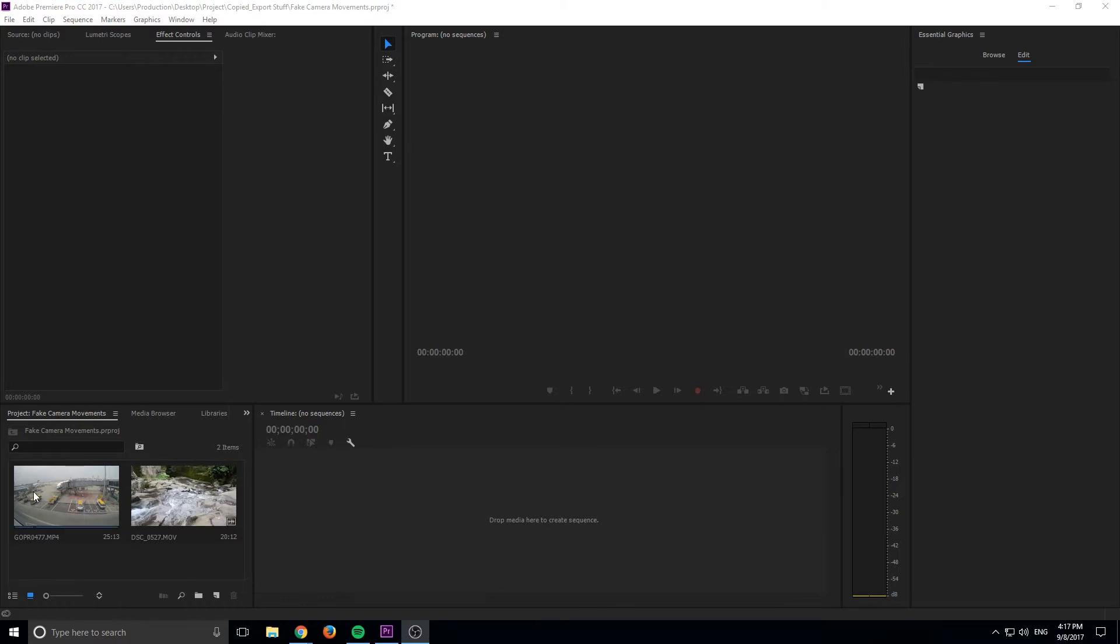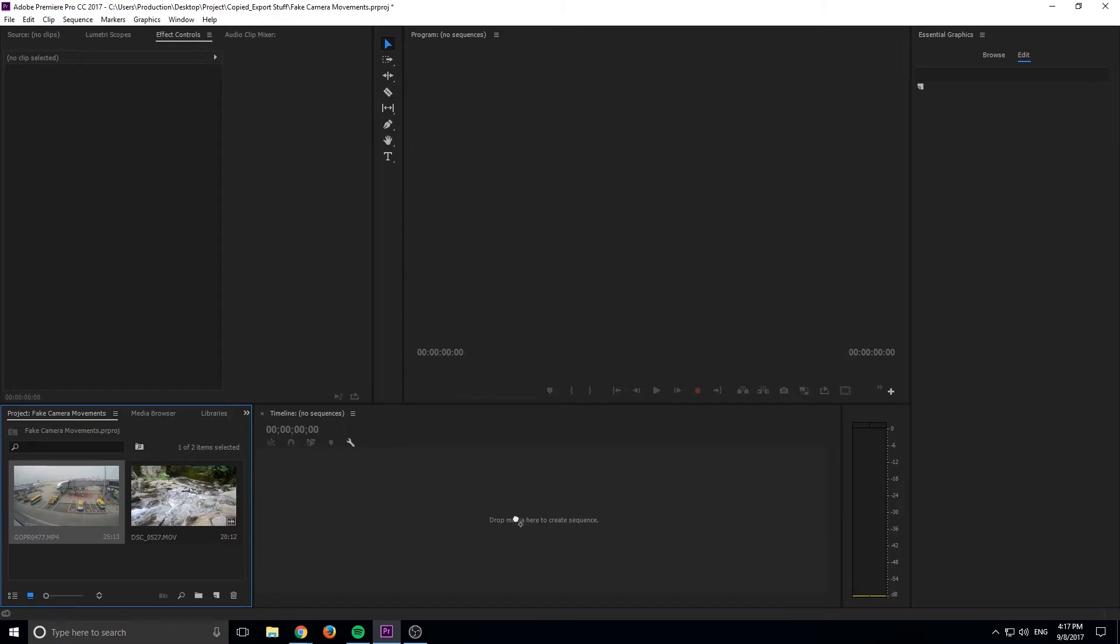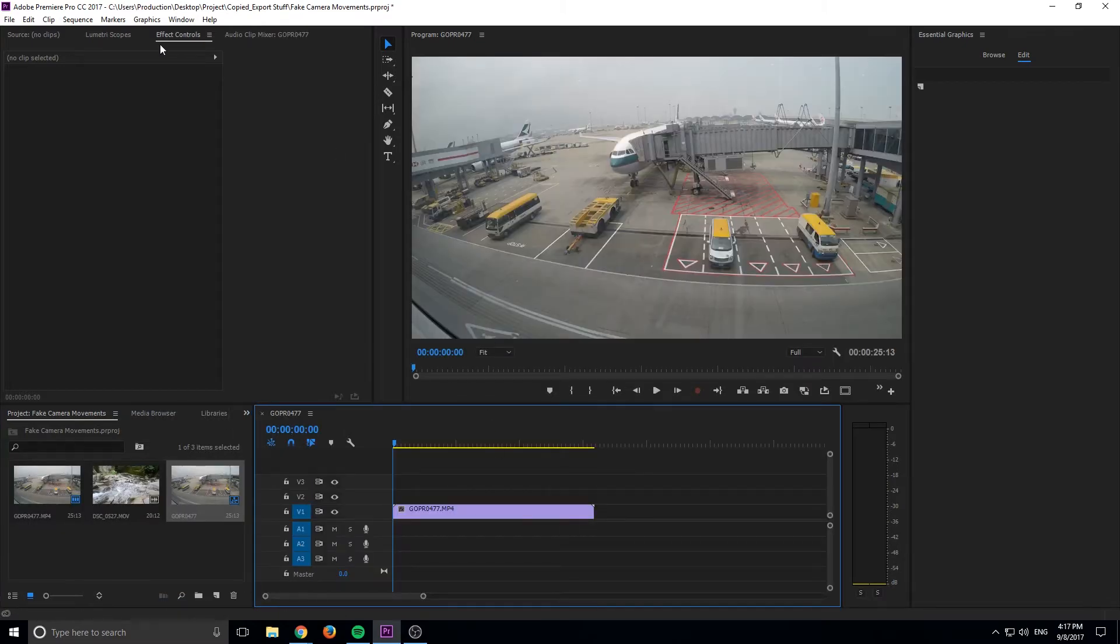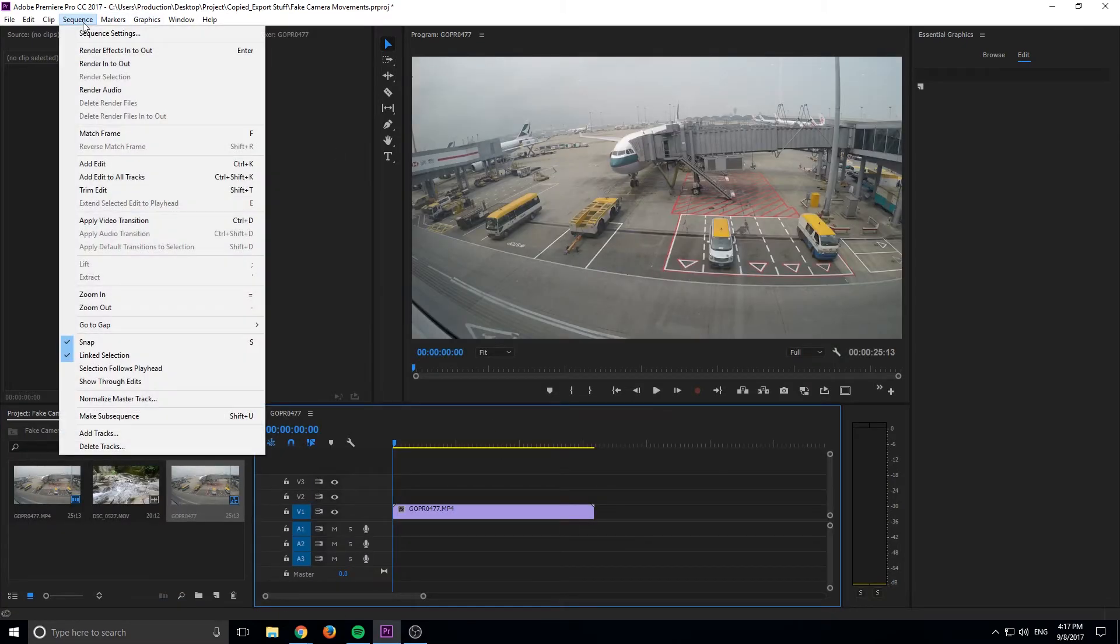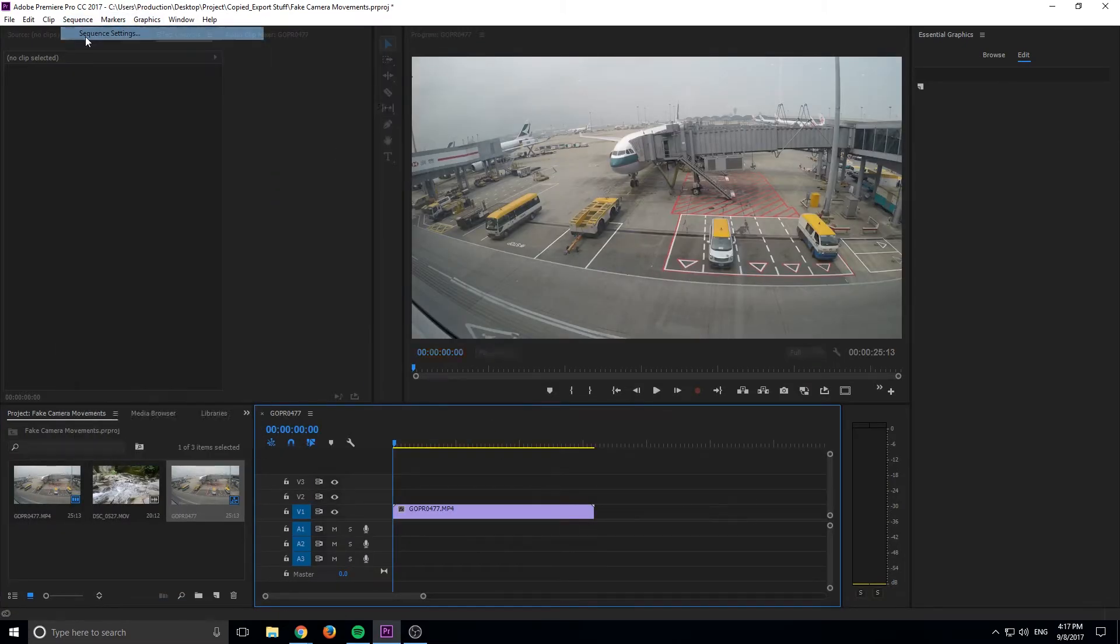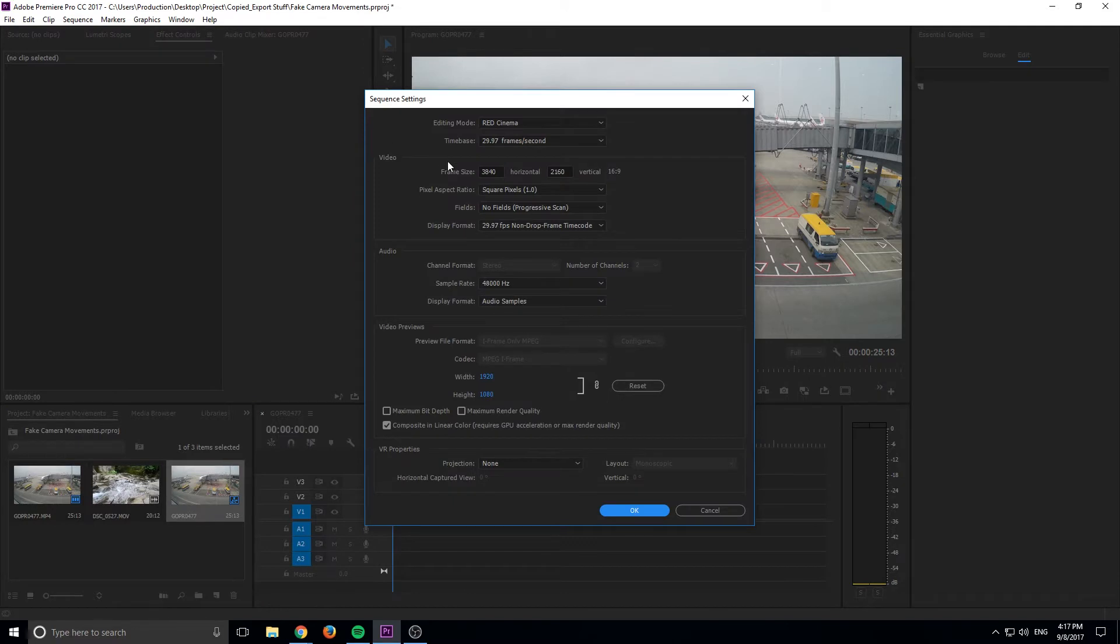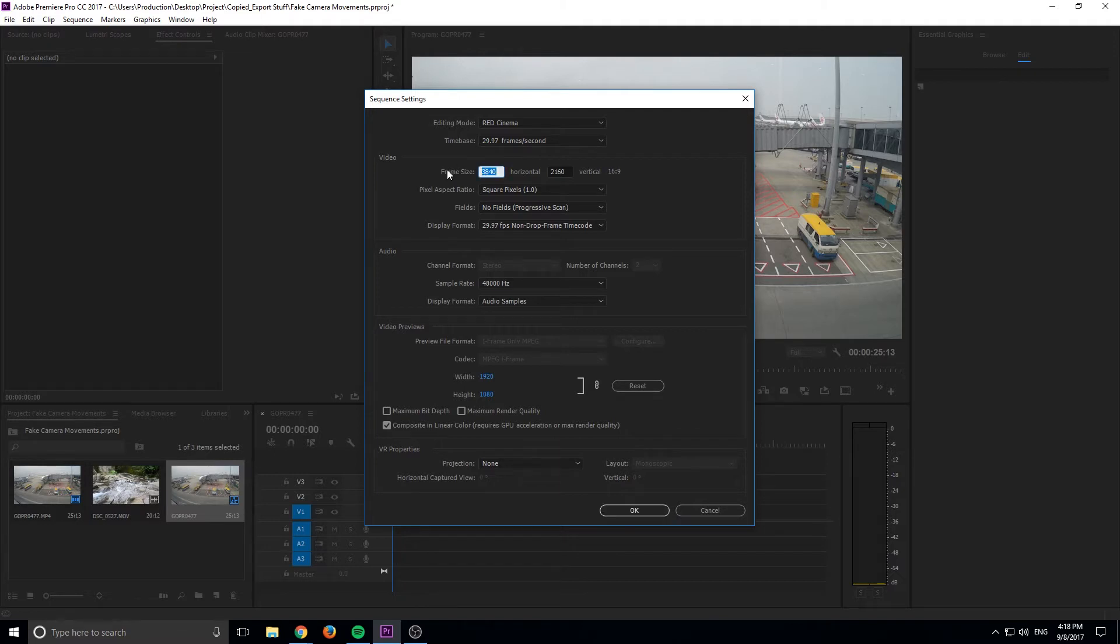So let's get started. We're going to start with the 4K footage right here. I'm going to drag it in and create a new sequence. It's going to do all the settings for us. If we go up into the sequence settings, we will see that it is in 4K format. That's what these really large numbers are, but we don't want it in that format. What we want it in is 1080p. So I can do 1920 by 1080.